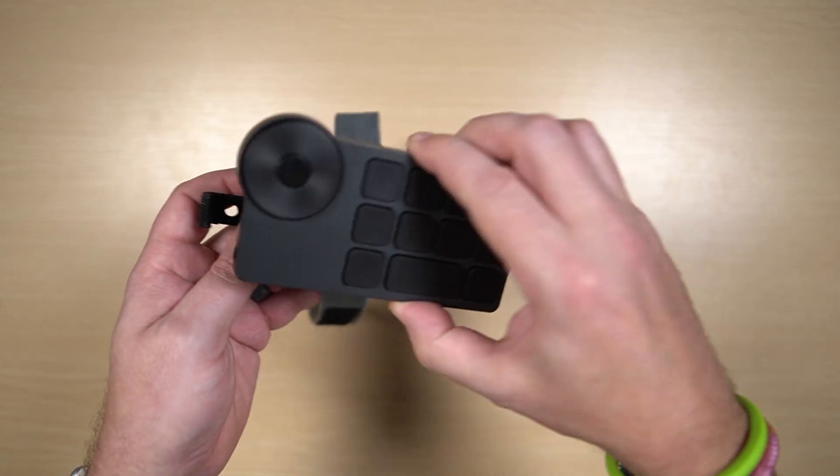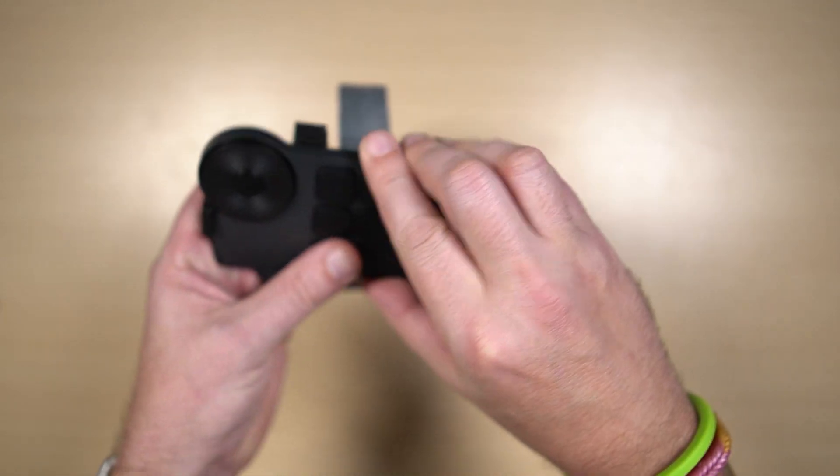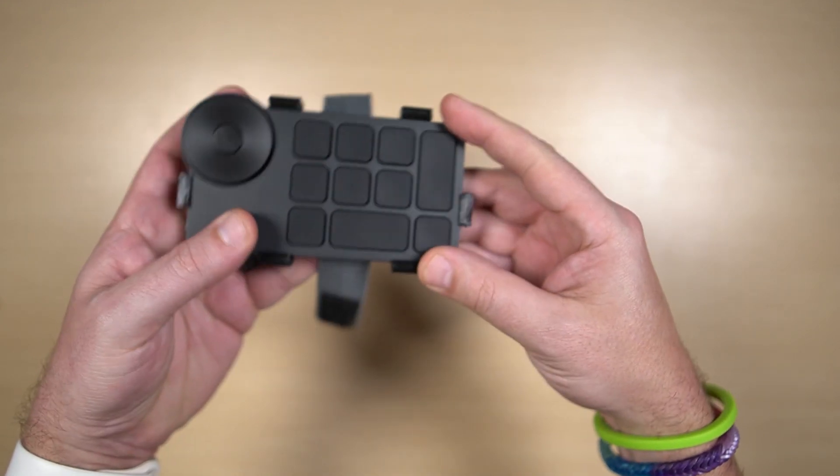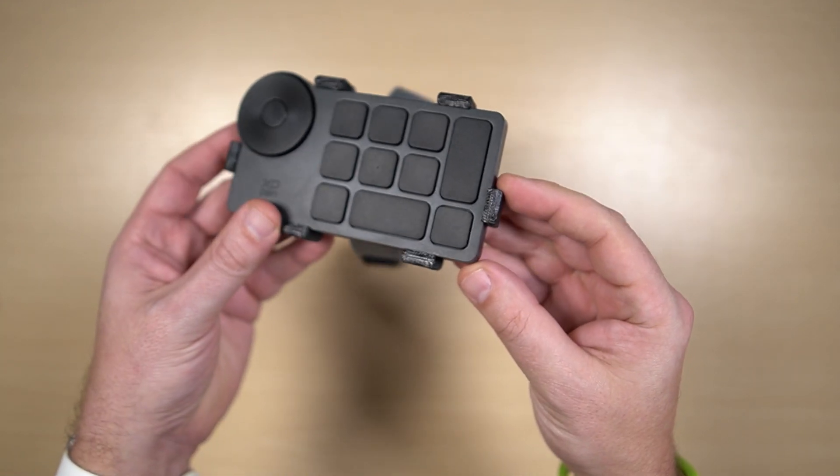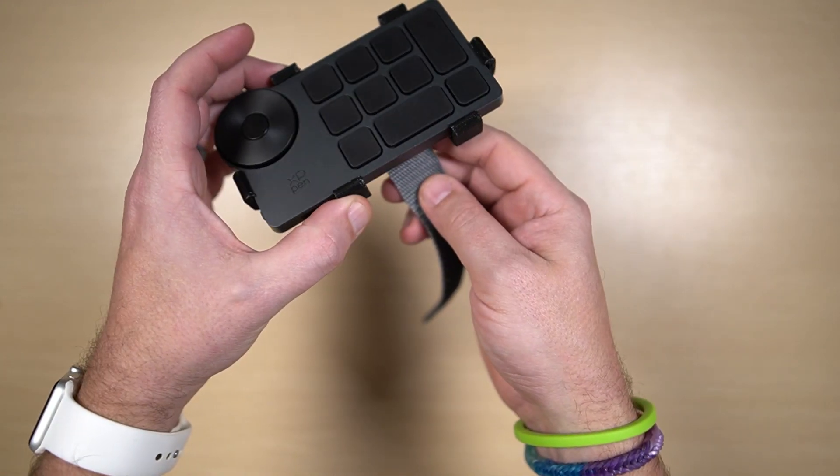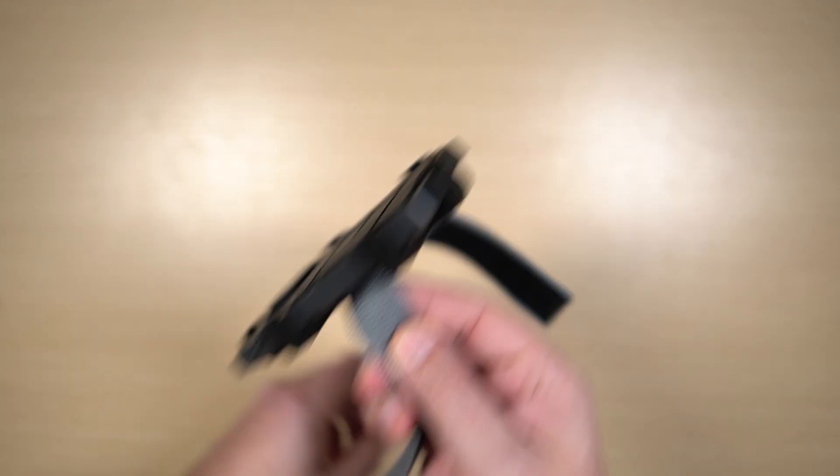And the wireless remote just snaps right into it, like that. And then I can actually just strap it to my arm.